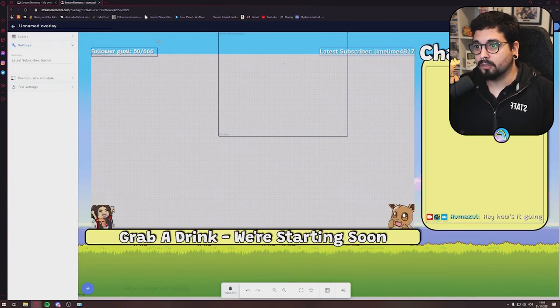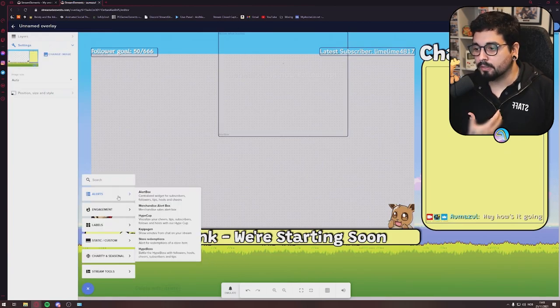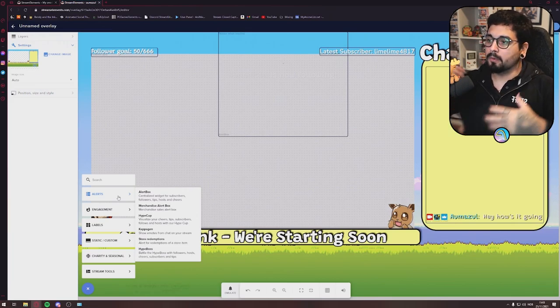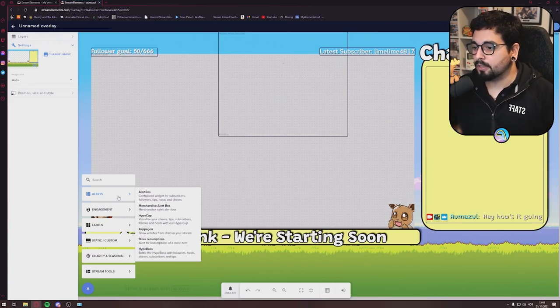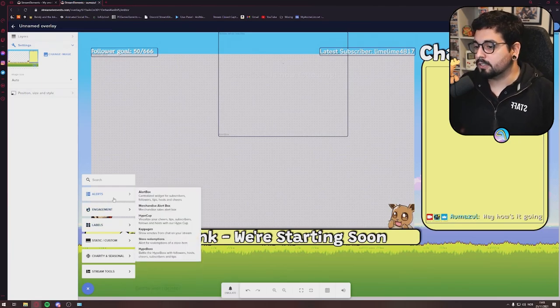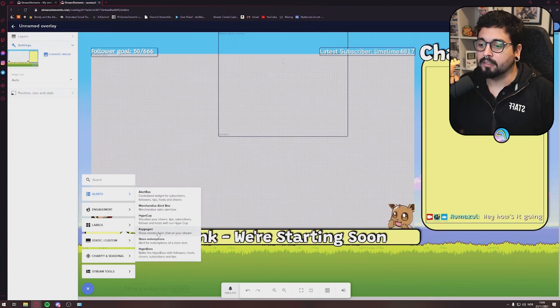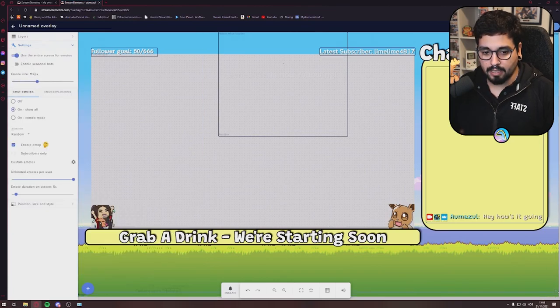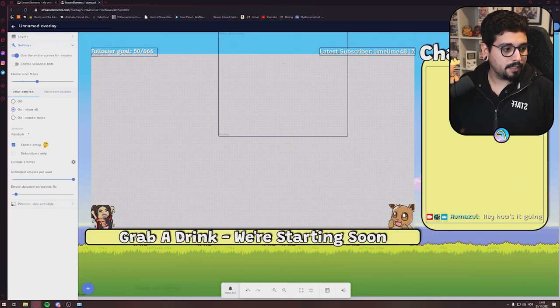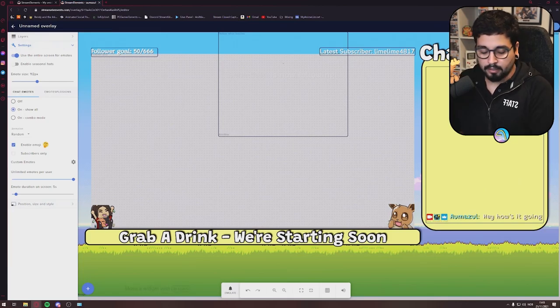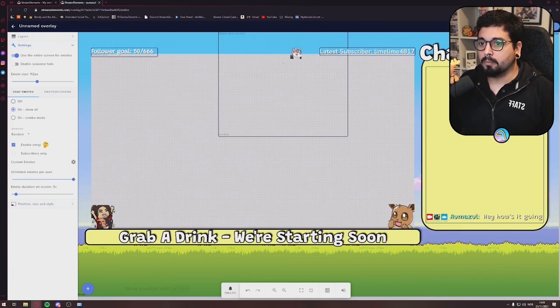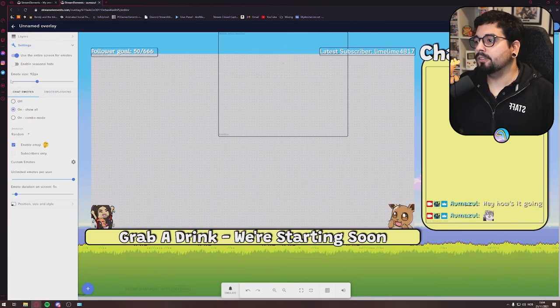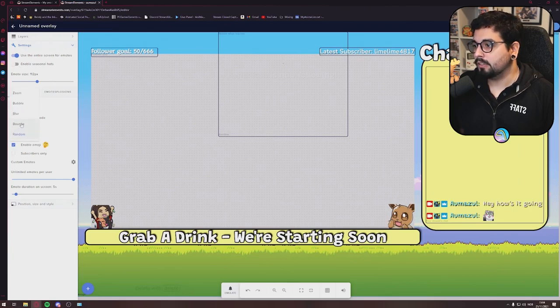Some other things you can do to make it more engaging for the stream: you can have the, if you go into the Alerts here, you can go to Cup again, and you'll add that. And you'll make it as big as the screen. And every time somebody does an emote, it will pop in your screen. You can do the random animations here. This is random. I like it to bounce. I think that looks really cool.